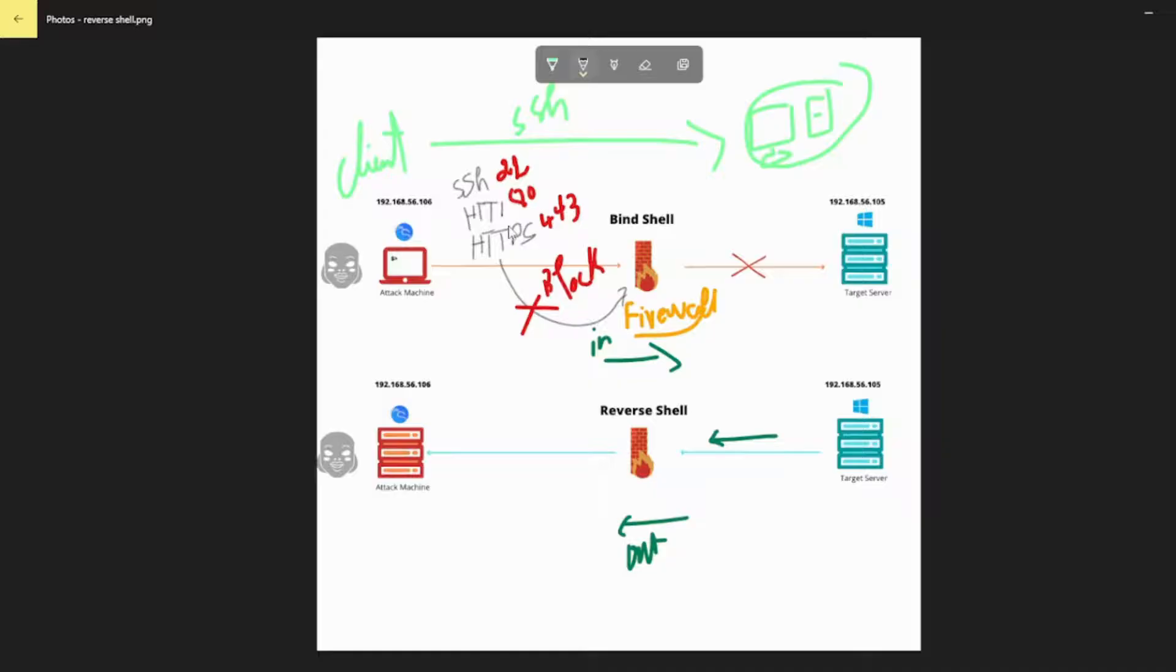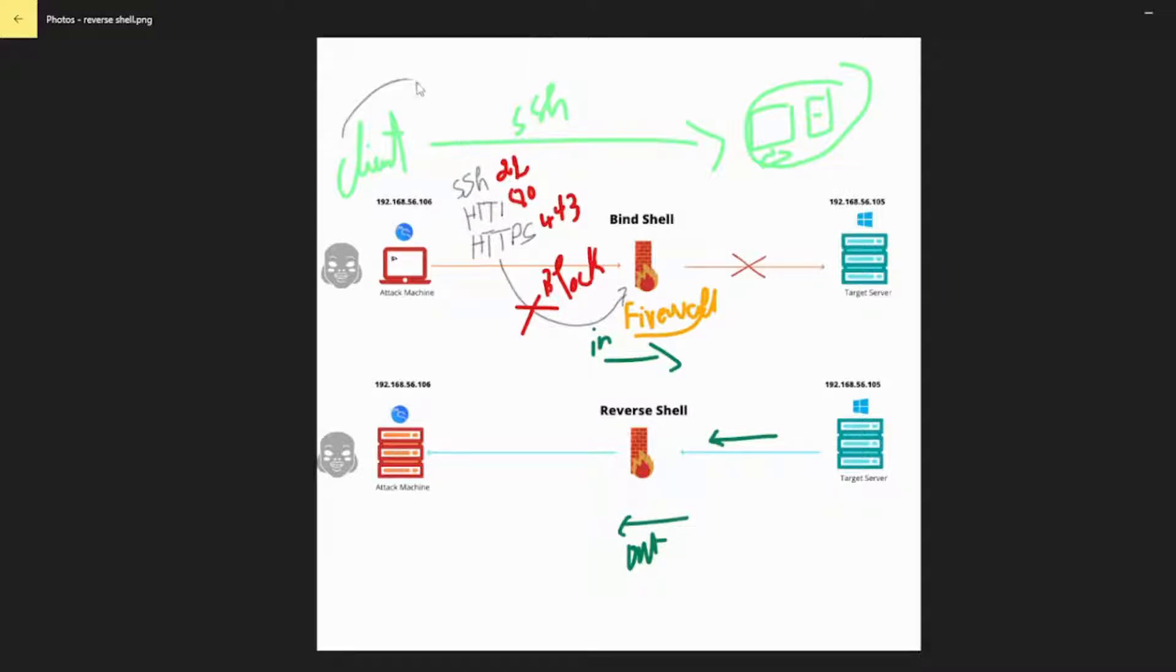How Reverse Shell Works. In a normal scenario, when using a remote system access tool like SSH, it's the client who initiates a connection request to a target machine. There, the server, an SSH daemon, is listening for the incoming request.